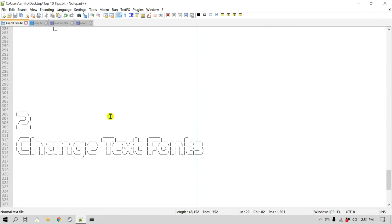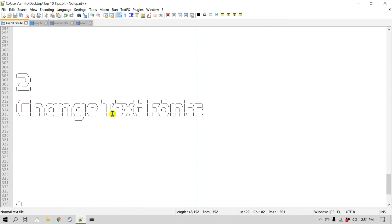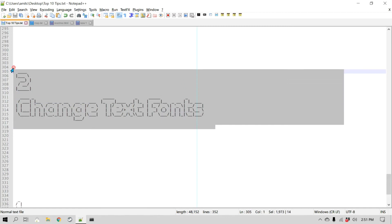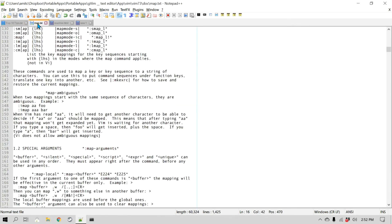Number two is changing text fonts. Most people don't change their fonts very often, but there may be a time when you'd like to customize your font. By default it is set to Courier New, which is a monospace font. If you'd like to learn more about fonts I have a separate video on the topic — please search on my channel. To change the font, go to Settings, then Style Configurator.